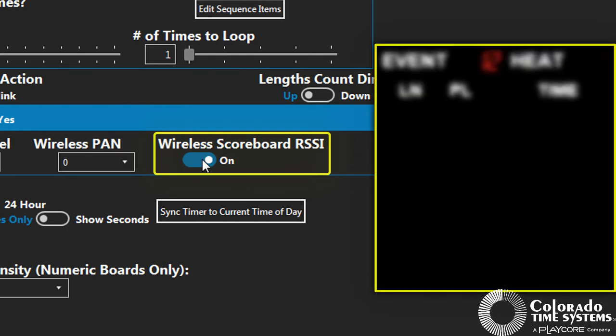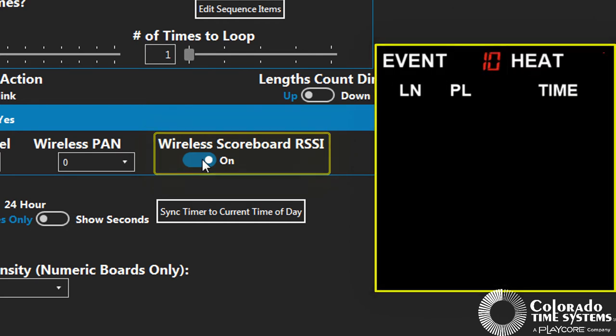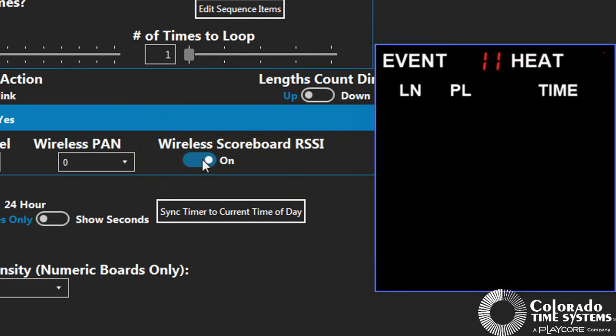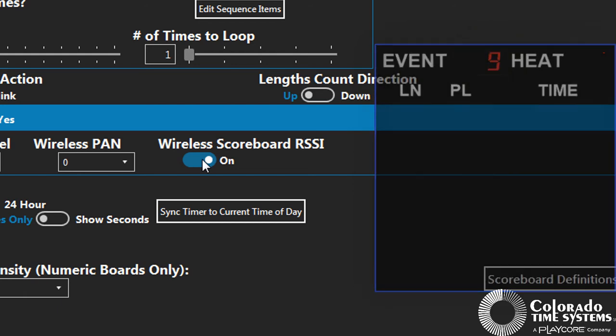When enabled, the scoreboard enters a special test mode displaying the signal strength of the incoming wireless signal on the scoreboard. The higher the number, the poorer the signal.